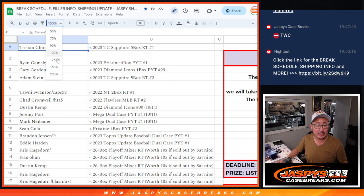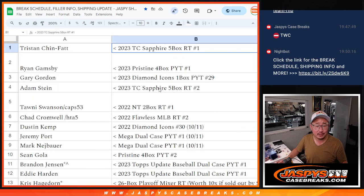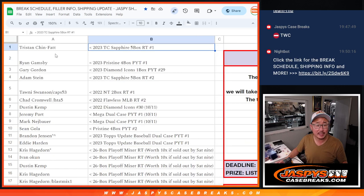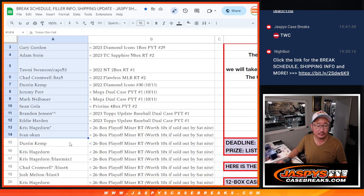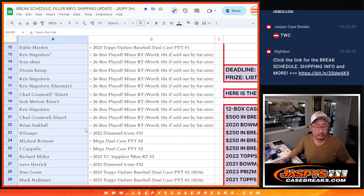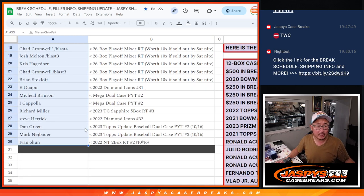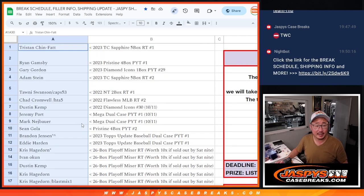So you can see your names along with what break you won your spot or spots as the case may be. So there you go. Congrats, everybody.